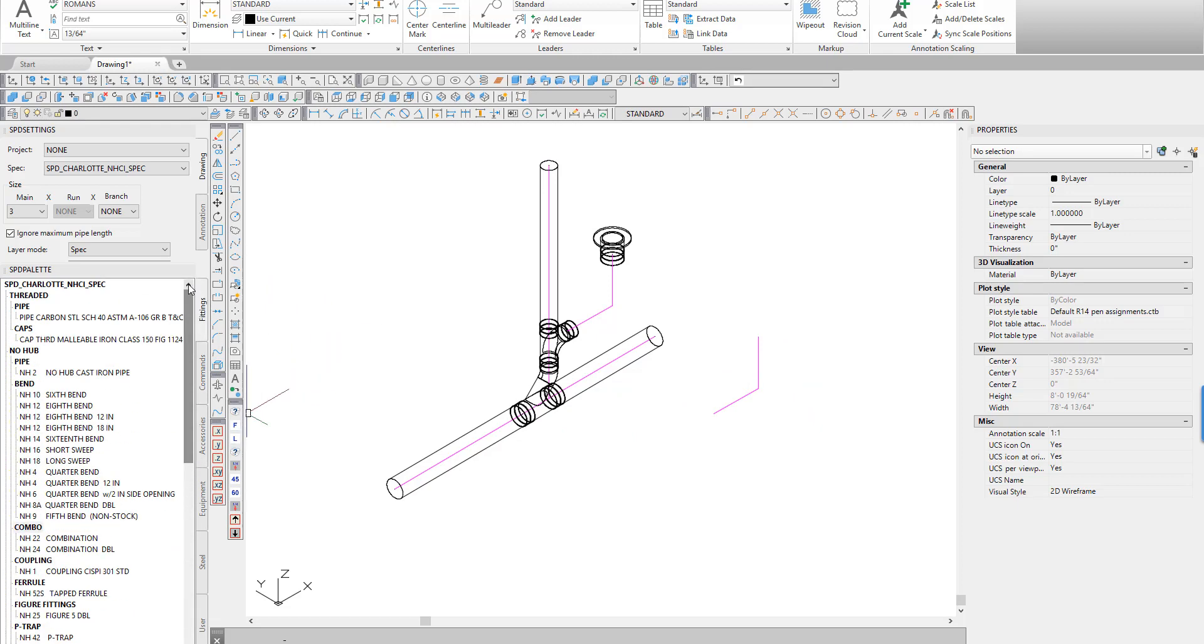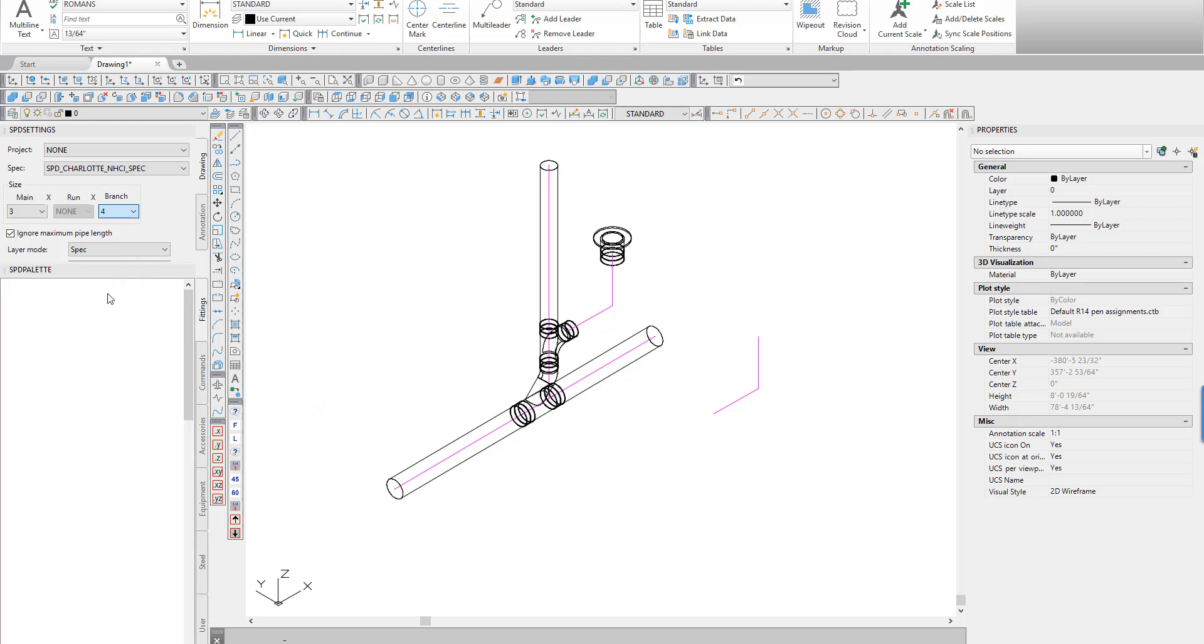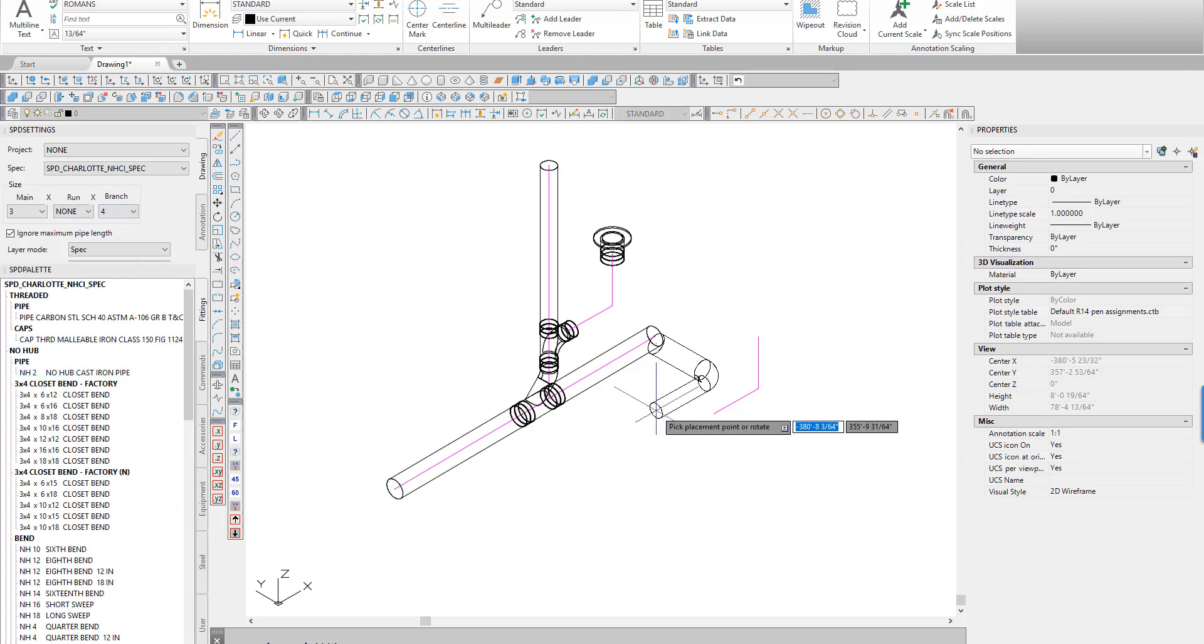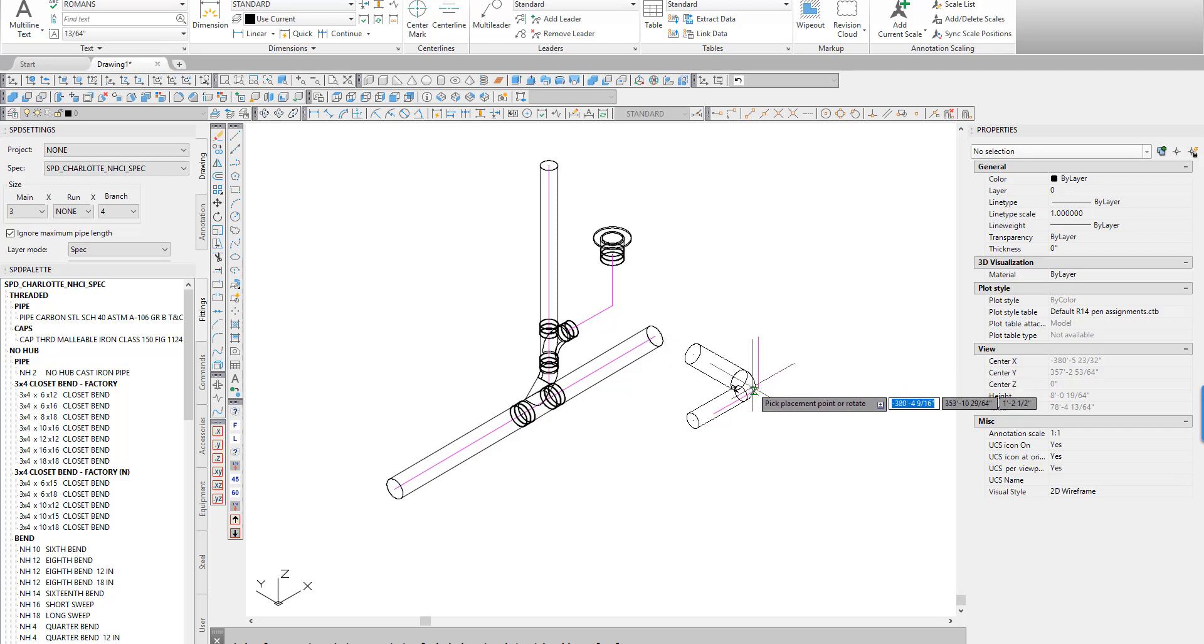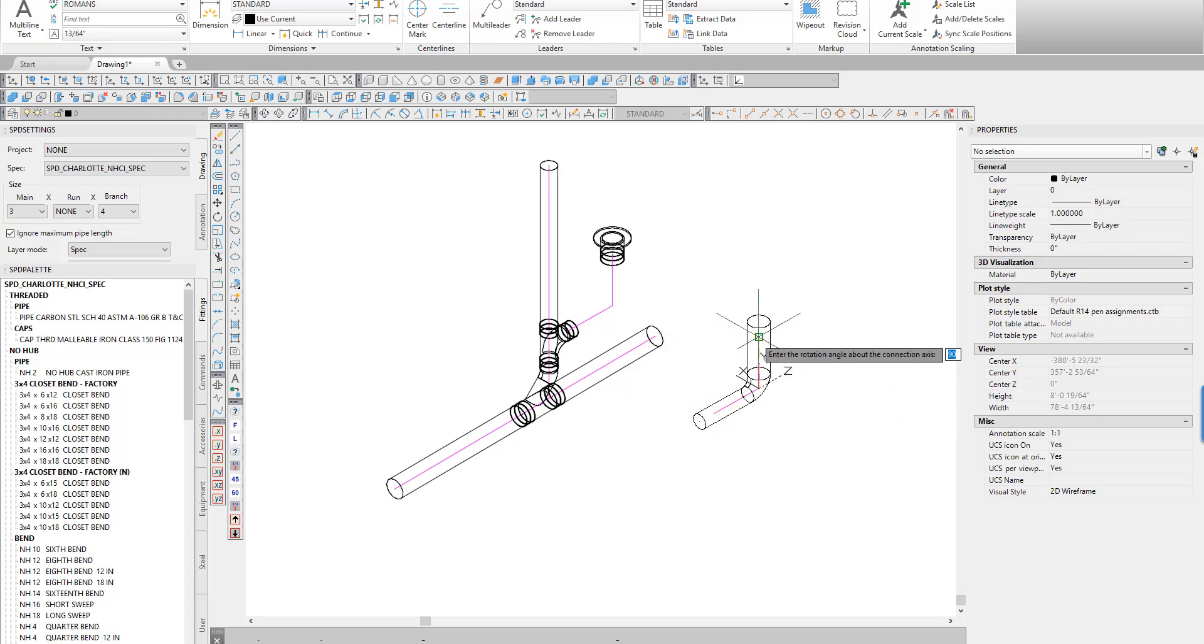The next step is to place a standard closet bend with leg lengths as long or longer than the horizontal and vertical lines. Select the closet bend fitting from the SPD fittings palette.